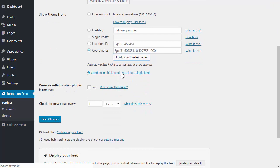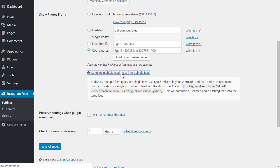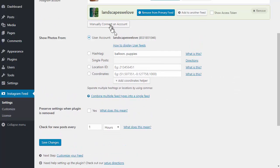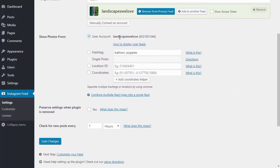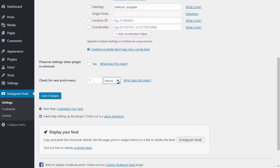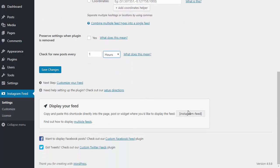If you want to combine multiple feeds into one single feed, such as a user feed and a hashtag feed, then this is really easy, just follow the directions here. For now, I'm going to display posts from a user ID. If you scroll down, I can select how often I want the plugin to check Instagram for new posts.